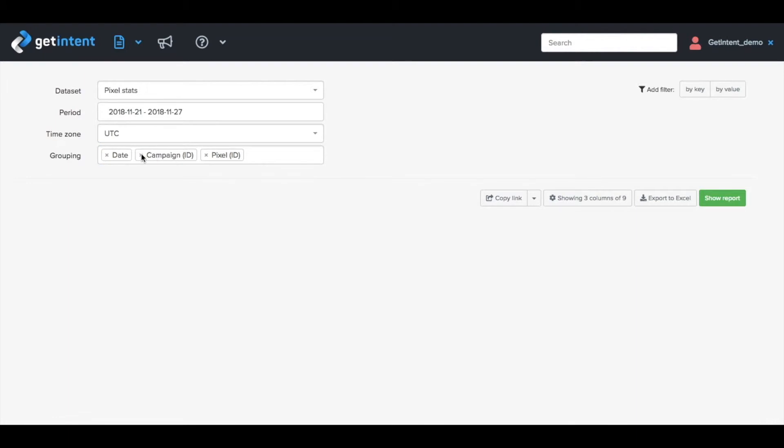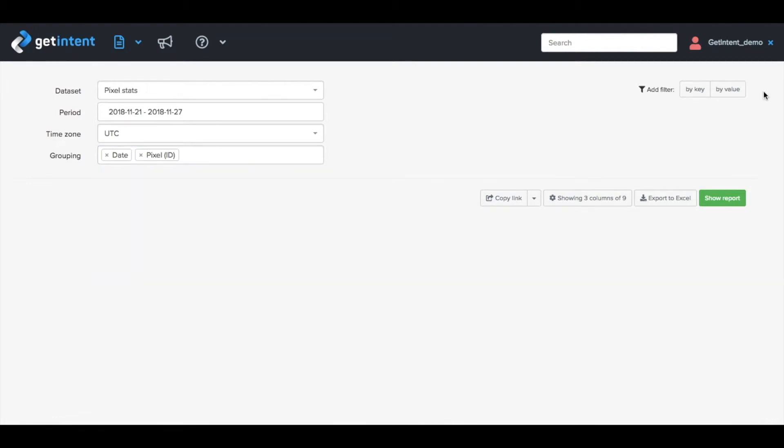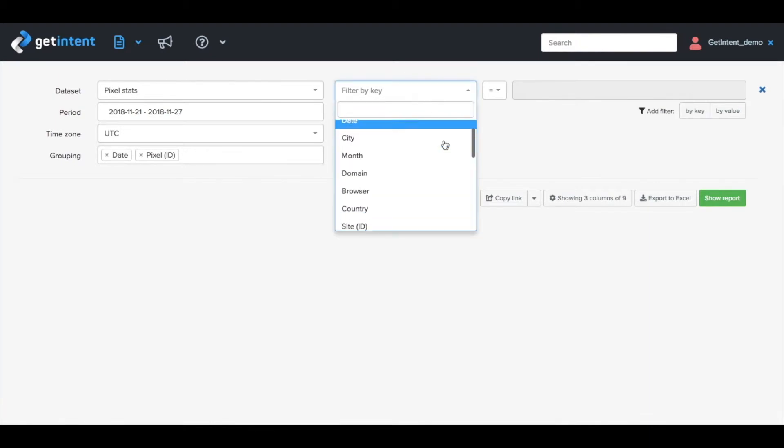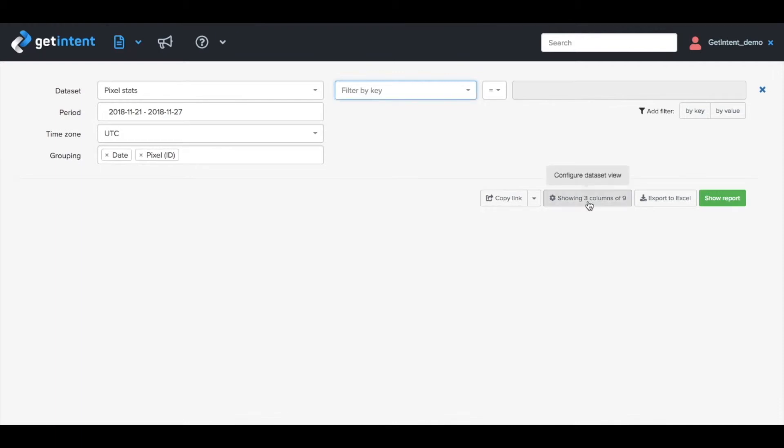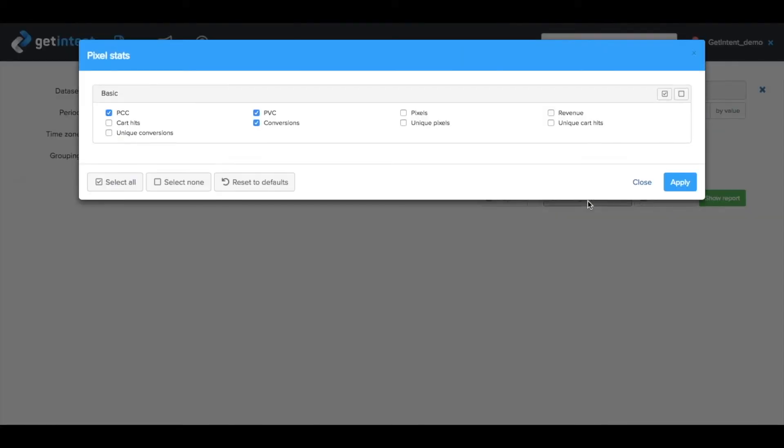And choose a filter key for the report on your right. Then you can pick specific campaign ID, domain, geo, browser, operating system, and other parameters. Here you choose the values you want to see in your report. For example: